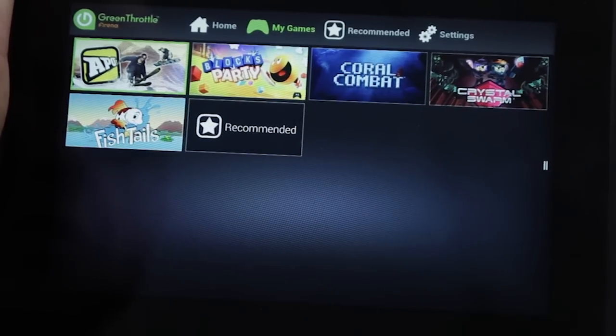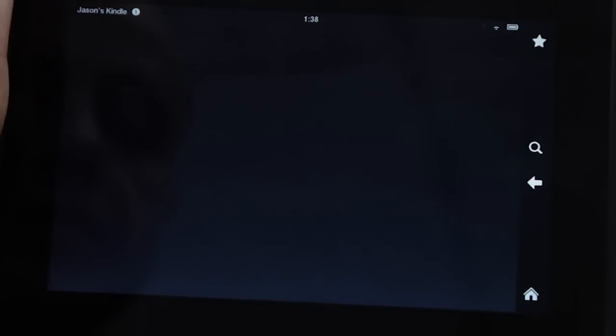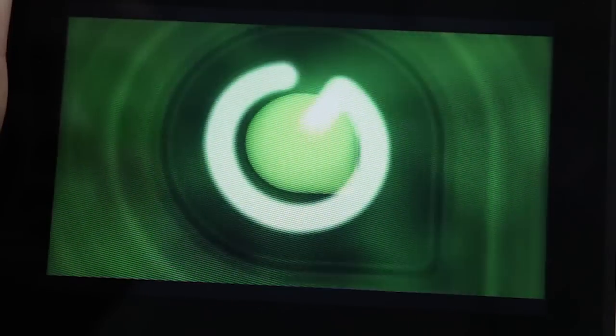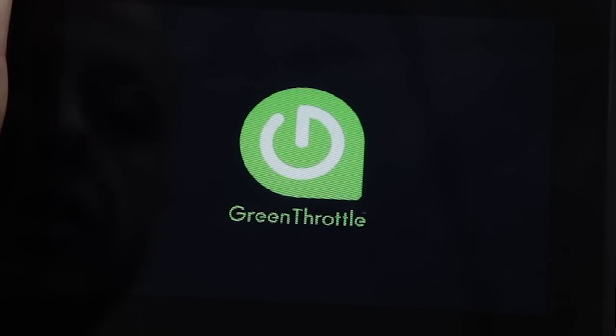I'll go ahead and navigate and launch Fishtails by pressing A. As you can see, without touching the device, Fishtails launches. And when the game is started, I can play.